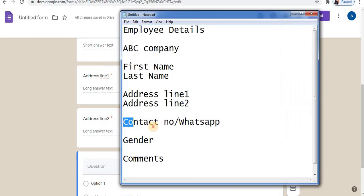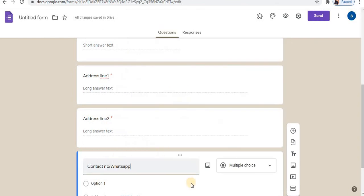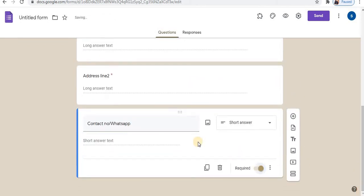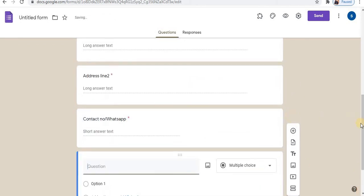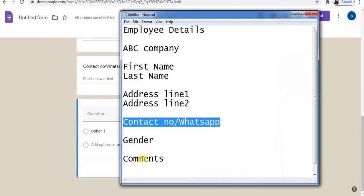The next step is to add the contact field. Select short answer for the contact number. Click on the plus sign to add a question, then click on the plus sign again to add another question.